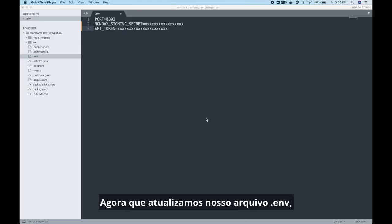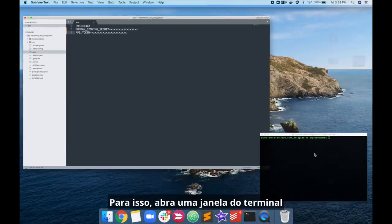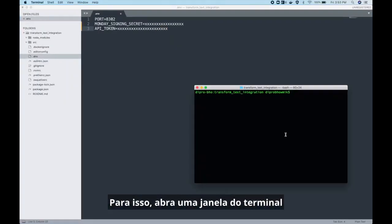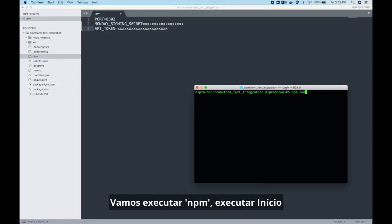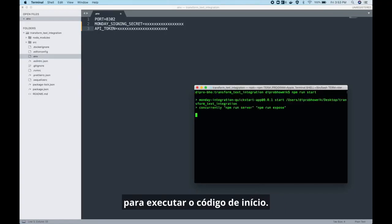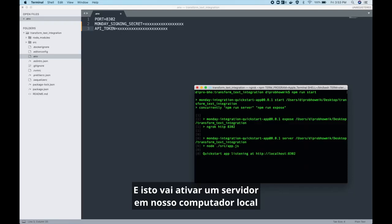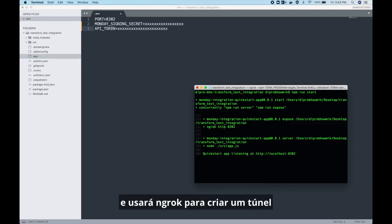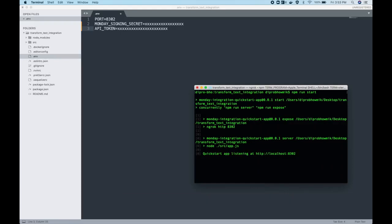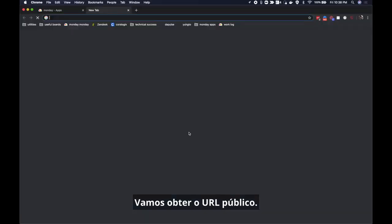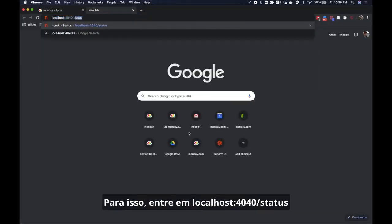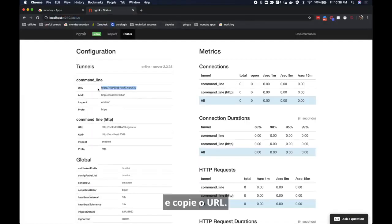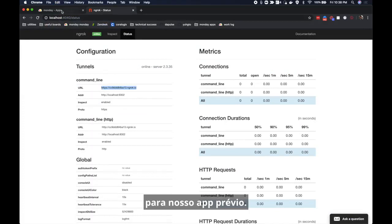Now that we've updated our .env file let's go ahead and set up our server. To do that open a terminal window and navigate to the directory that the starter code is in. We're going to now run npm run start to run the starter code and this is going to spin up a server on our local machine and use ngrok to create a tunnel from a public url to our machine. Let's go ahead and get that public url. To do that go to localhost colon 4040 slash status and copy the url.